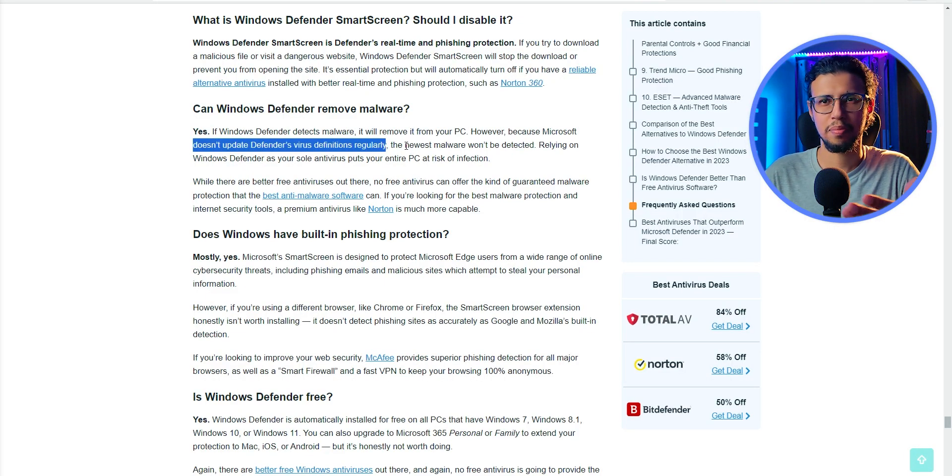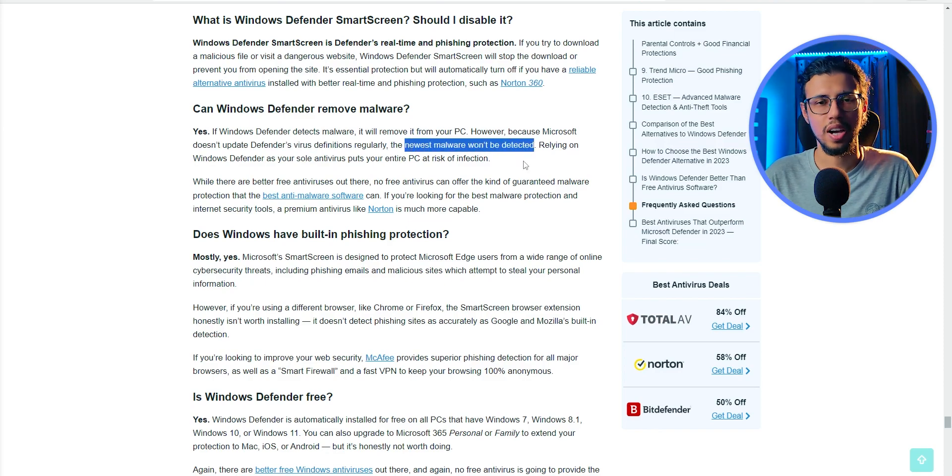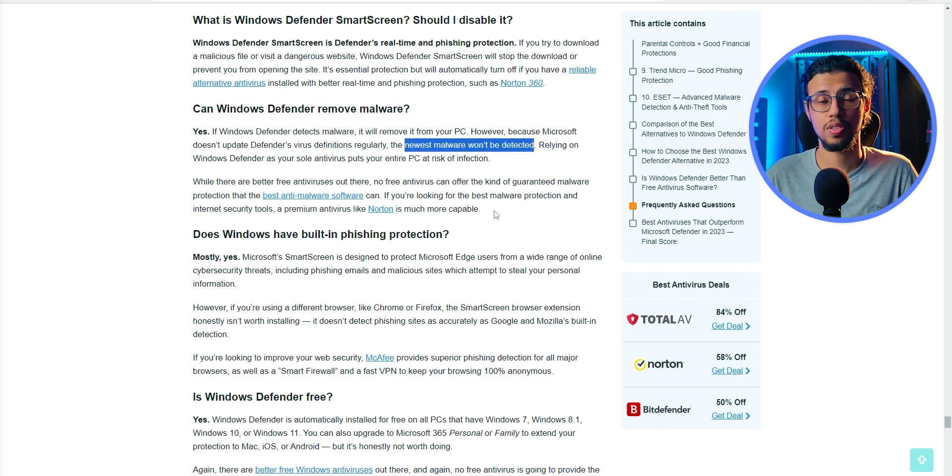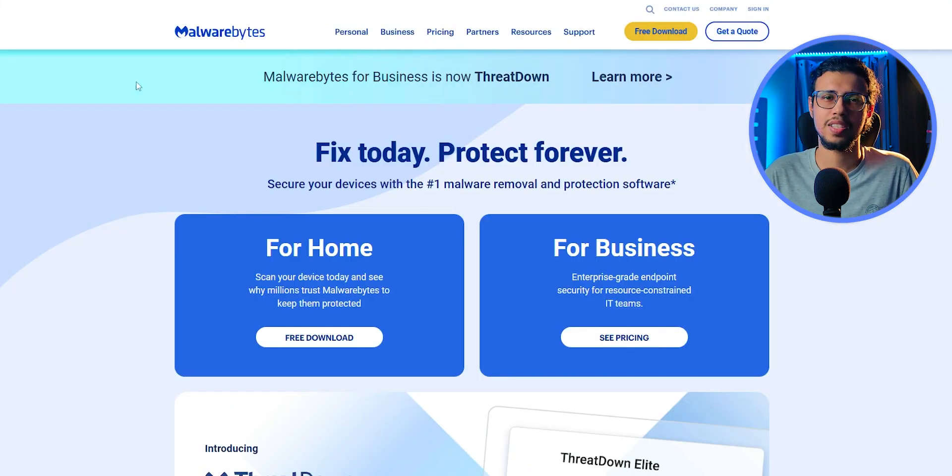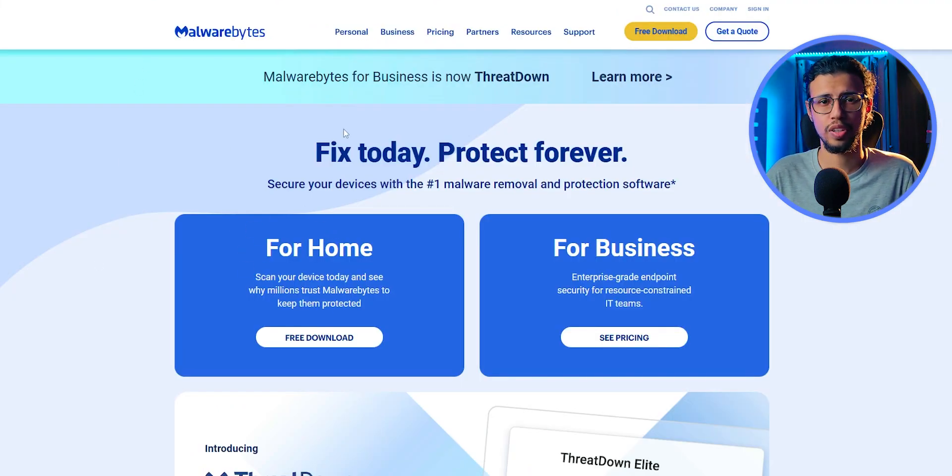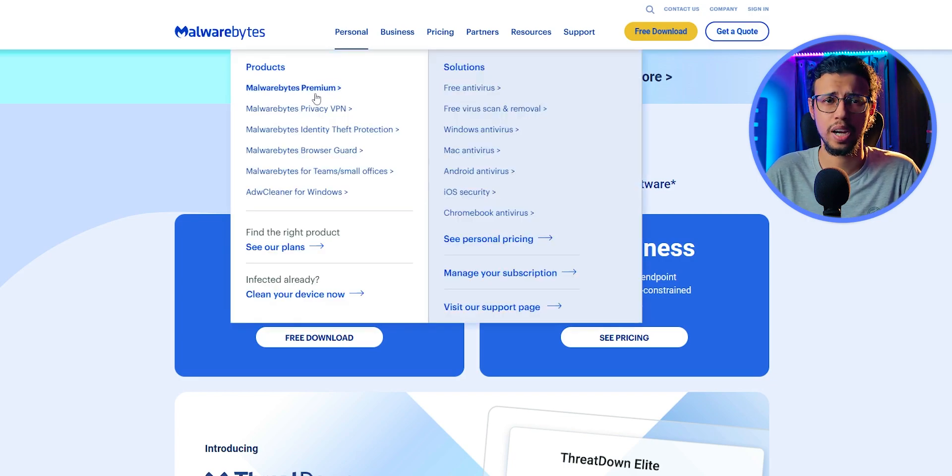And unfortunately, Microsoft Defender is not the fastest one to be updated. So if you're someone who constantly browses a lot of shady websites, then I guess it's better you get a separate tool for that. Maybe something free like Malwarebytes. That's pretty good.